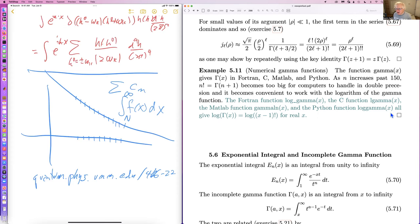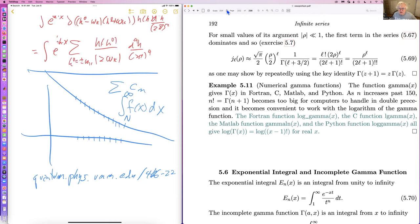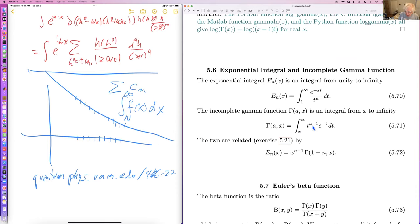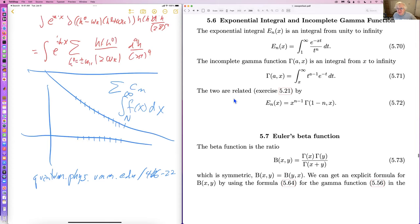Fortran has log_gamma, C has lgamma, MATLAB has gammaln, Python has log_gamma. These are all the same thing. It's essentially impossible not to use these if you have a problem involving large factorials, because your computer will just say you computed something as zero, infinity, or NaN — that's the scary message.